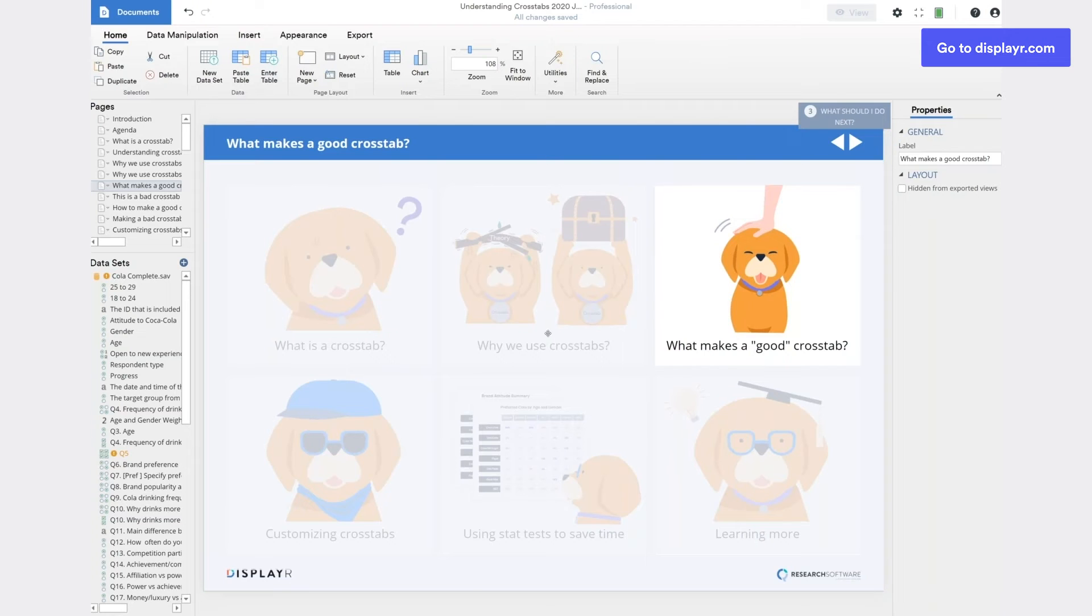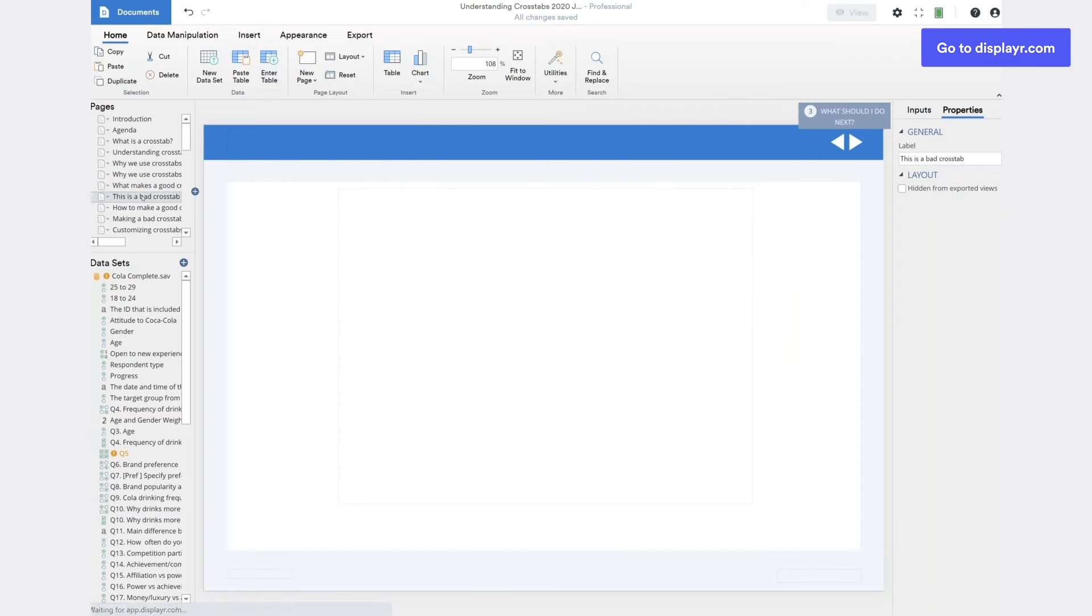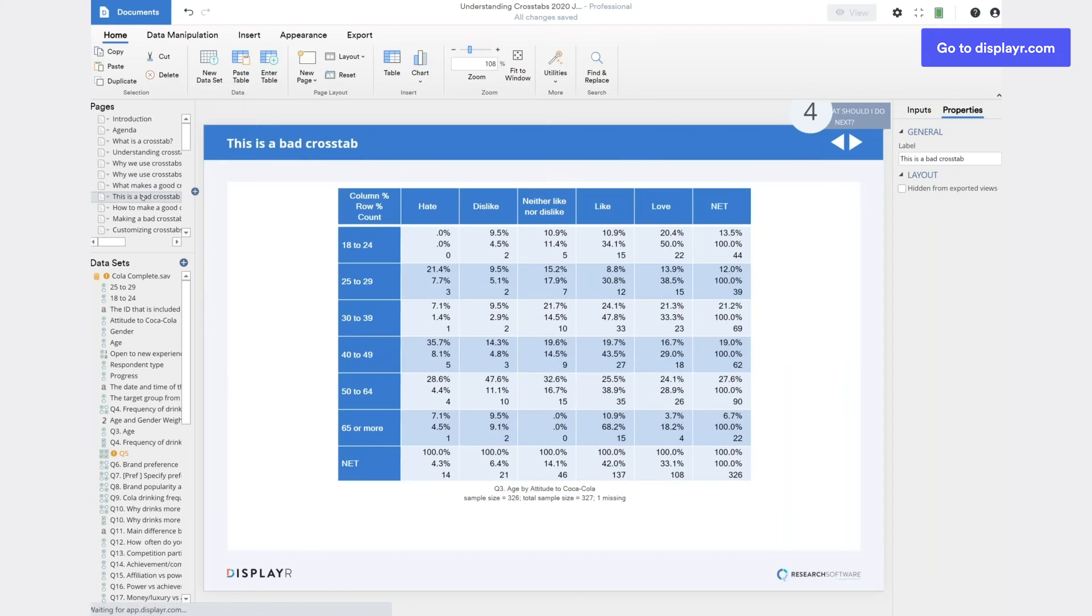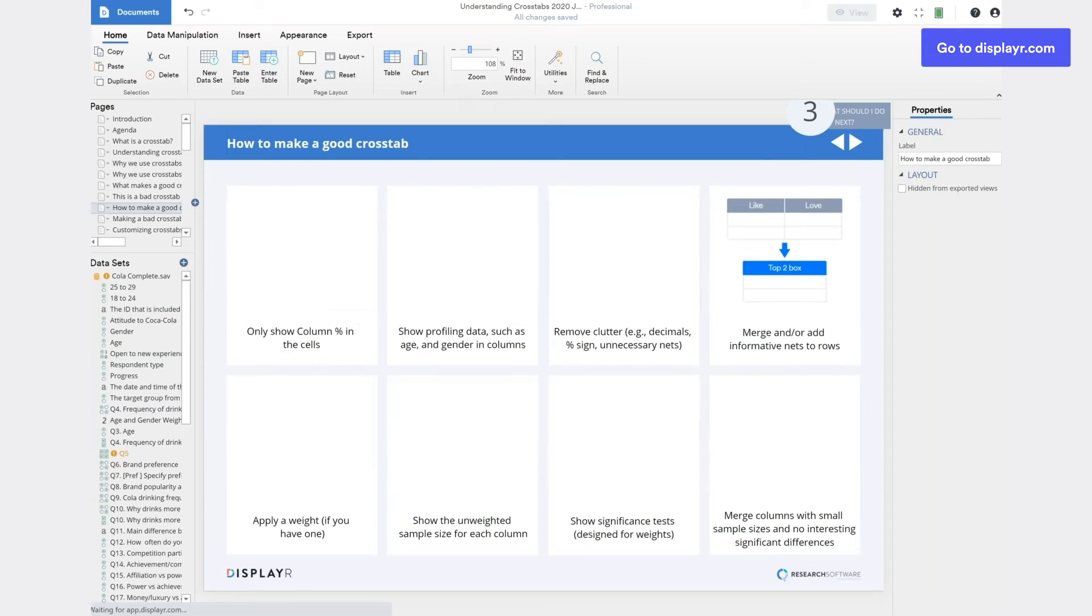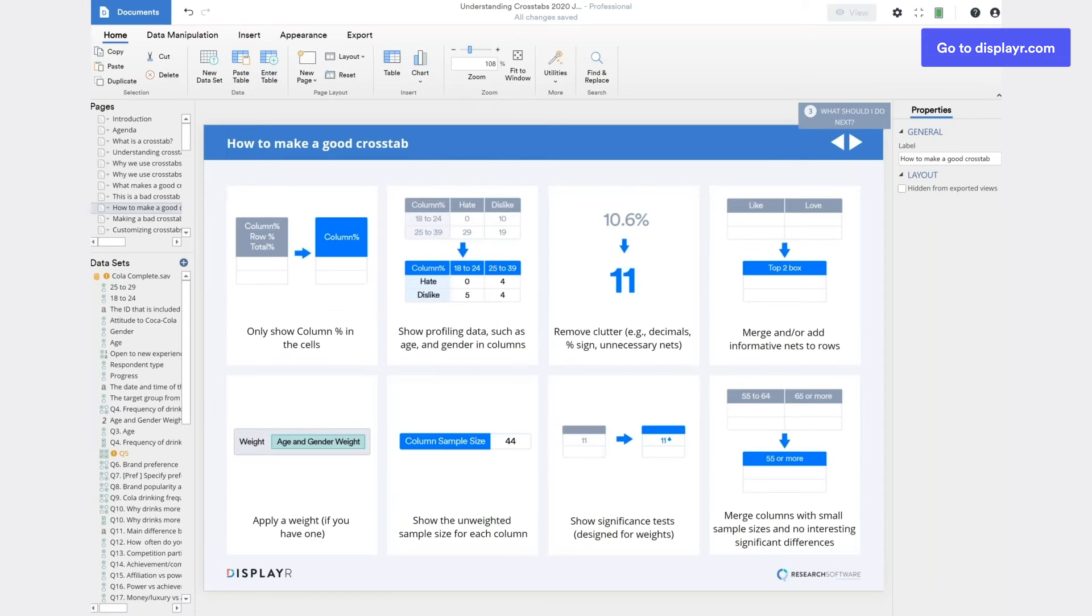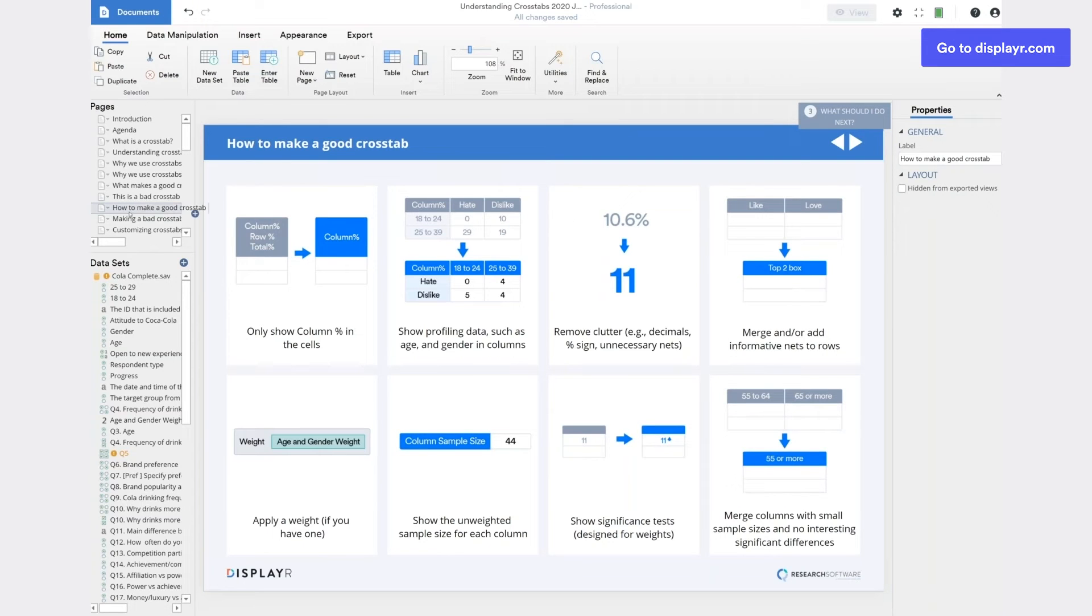We now move on to what makes a good crosstab. I'll start by showing you a bad crosstab. This is a bad crosstab. Why is it bad? Well, I've written down eight little steps you can do to turn any crosstab into a good crosstab. This is really something that you can look at later. We're going to do it live. But you can refer back to this when we send you the recording of the webinar.